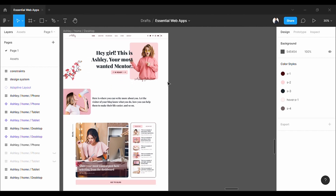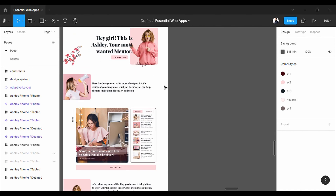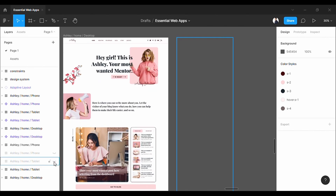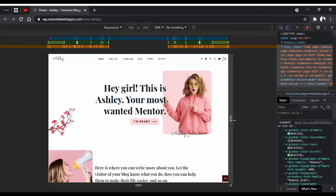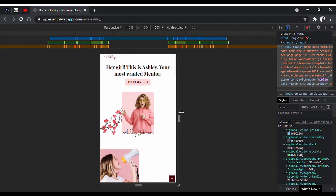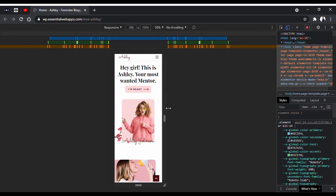This is the Ashley WordPress theme, designed in Figma. So we are going to make two different versions of it — one for tablet devices, and another one for mobile devices. For that, we need to understand type scaling. When the screen size shrinks down, the fonts also shrink down to fit within the screen properly.